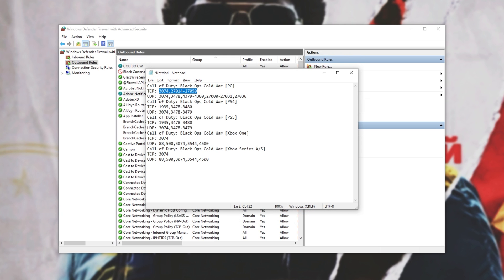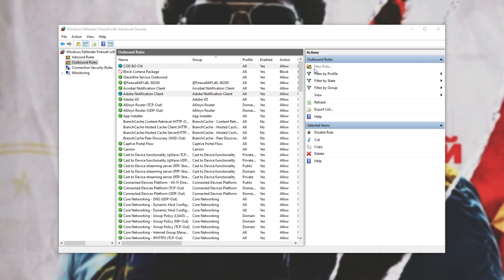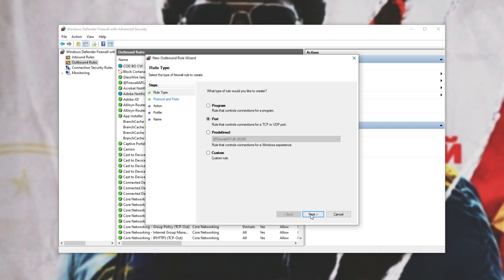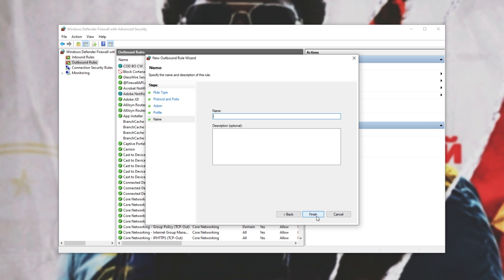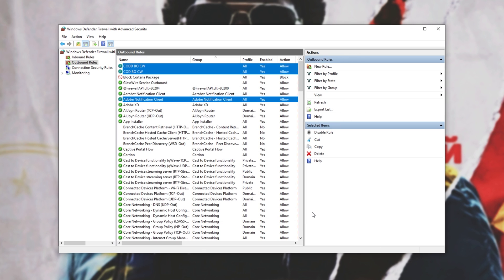Now for the final one, we need to add the UDP numbers. So, new rule, port, next, UDP, paste, next, allow, all three, next, COD BO CW, and finish.